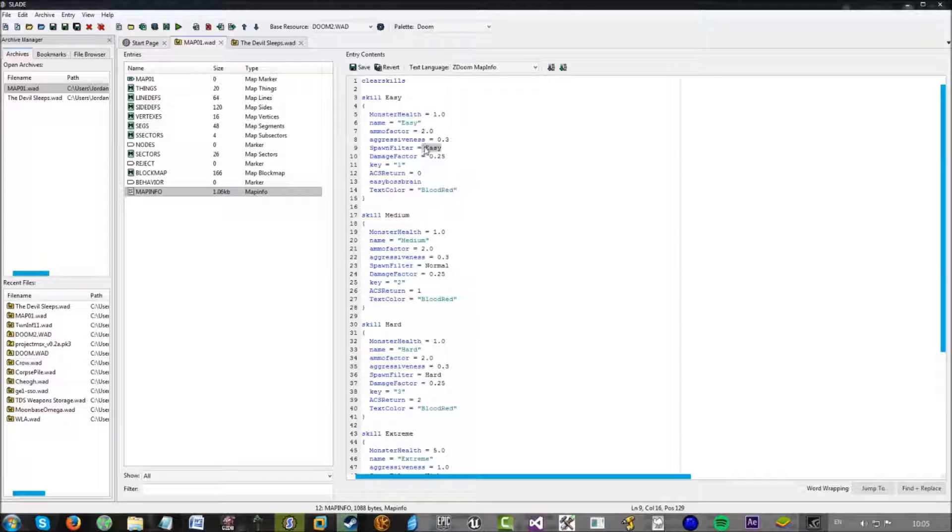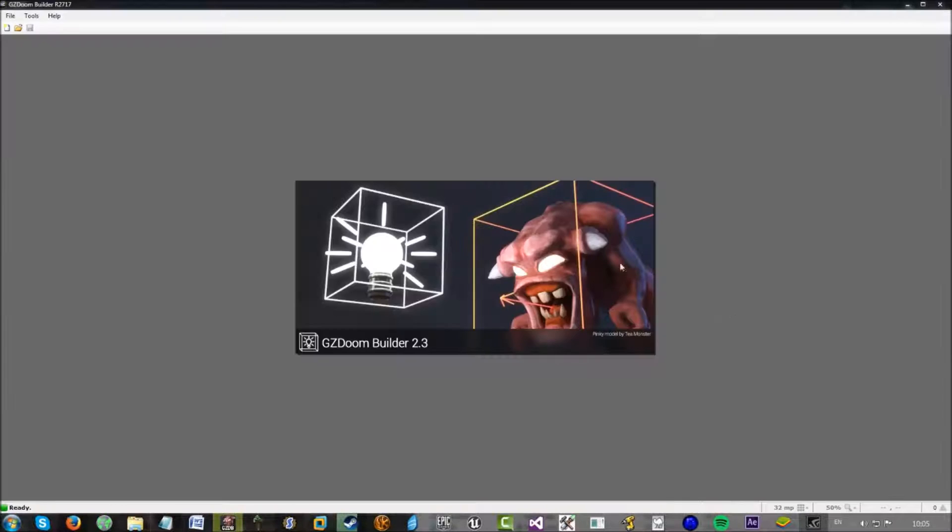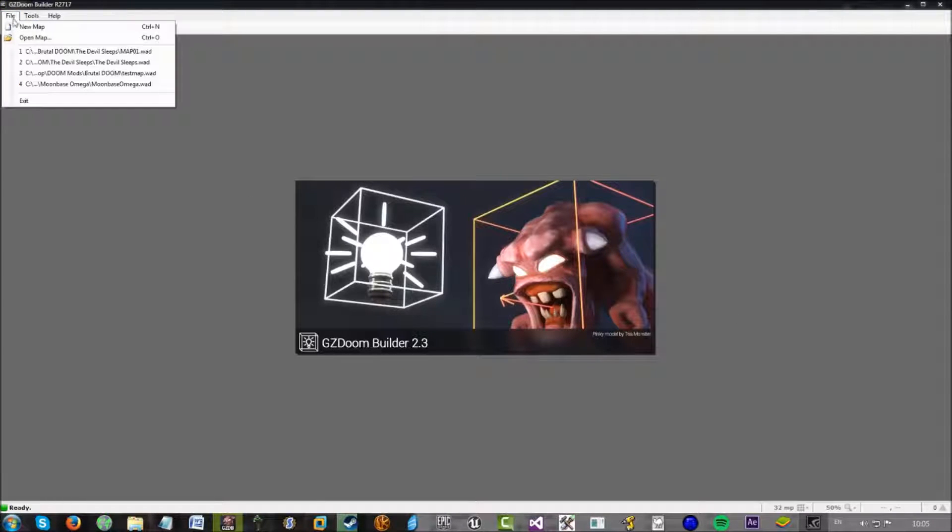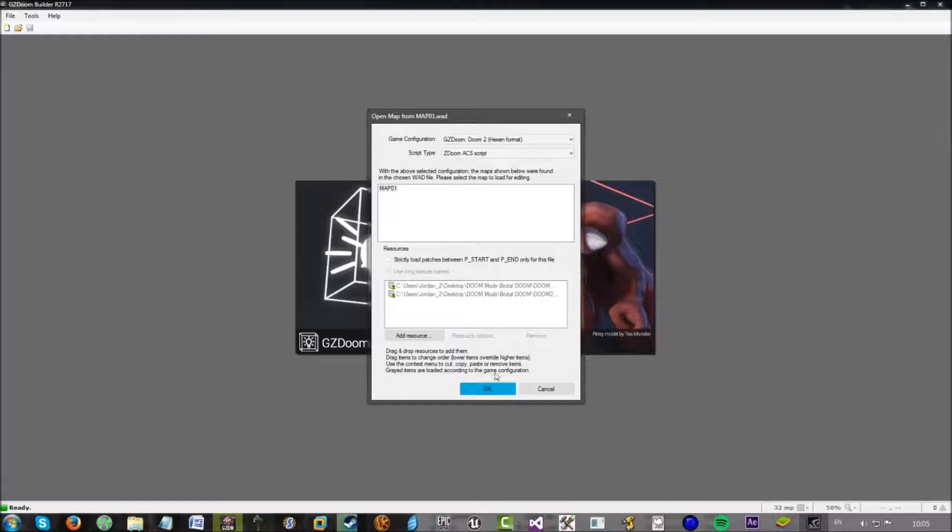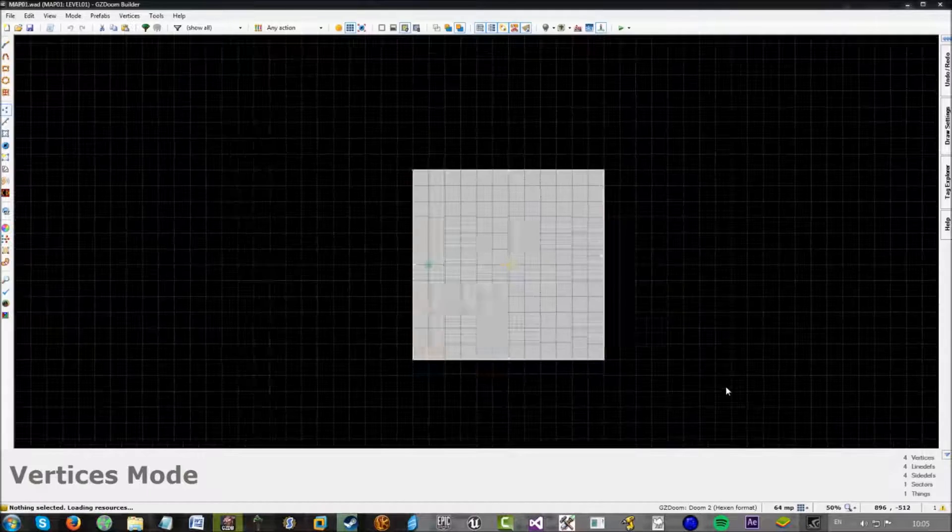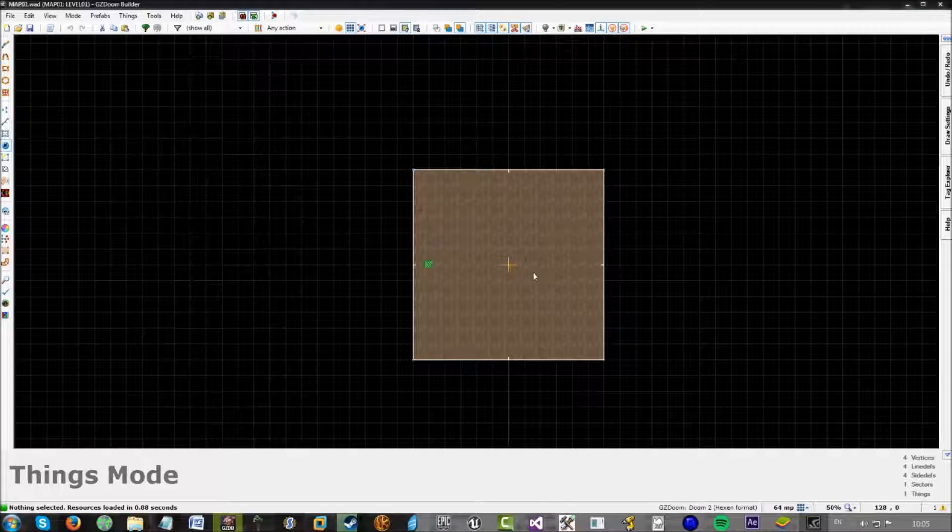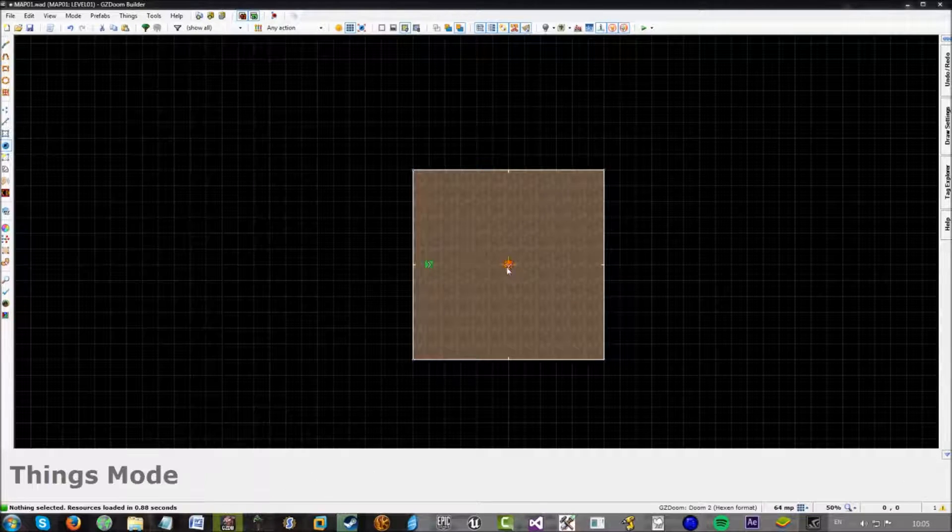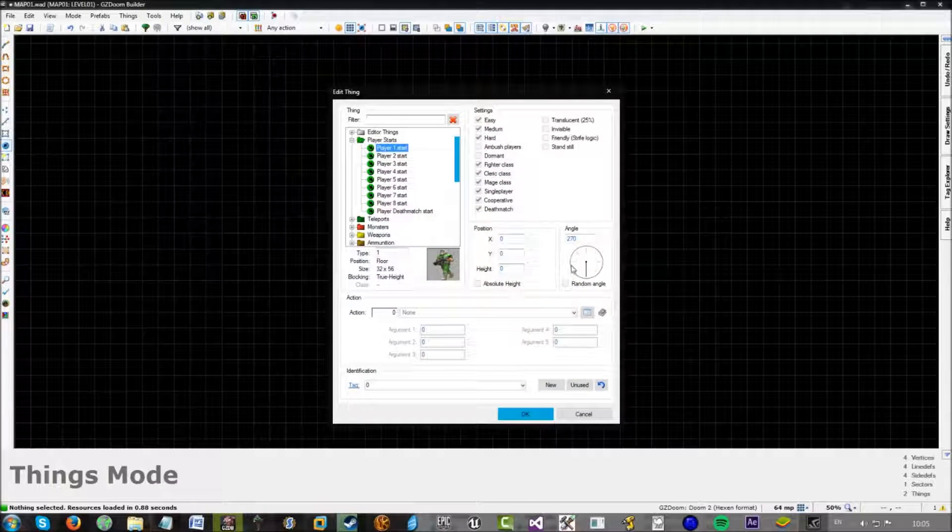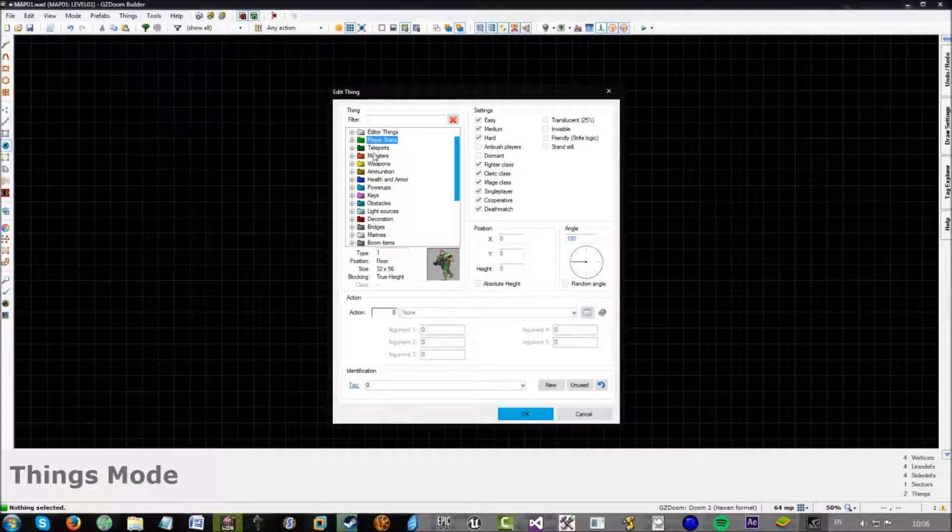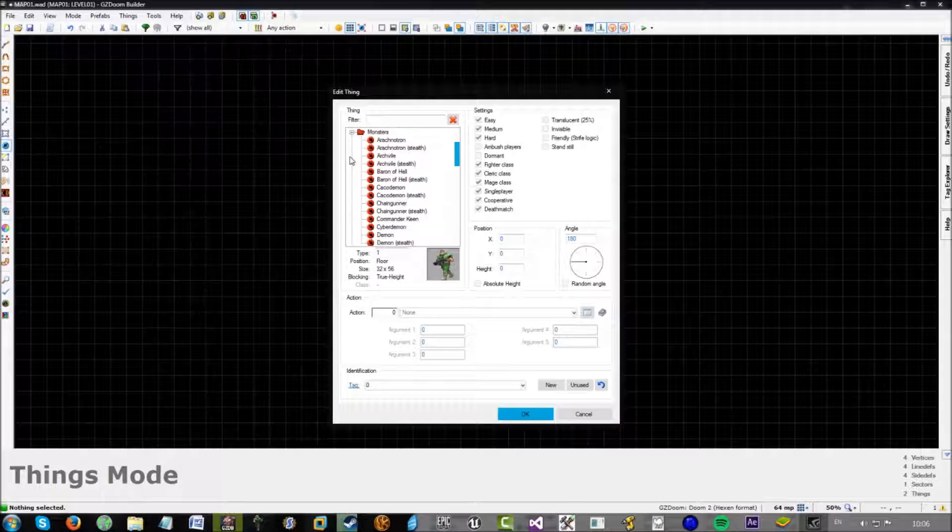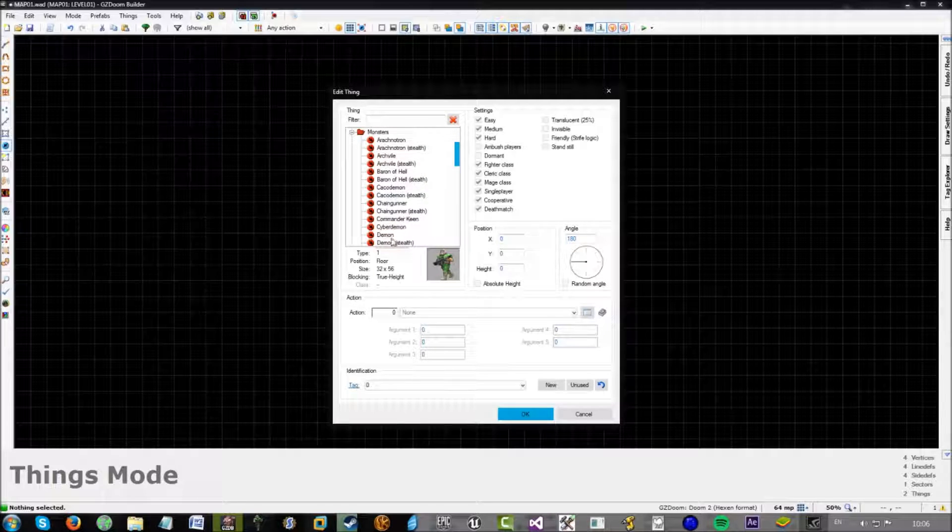The spawn filter is how many monsters actually spawn. So, if you're in GZ Doom Builder. Let's actually hop into GZ Doom Builder for this example. And open map 01. Okay. So, if we just add in...